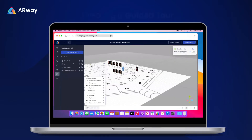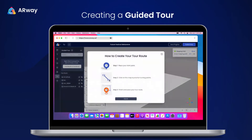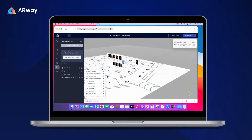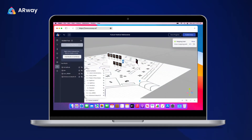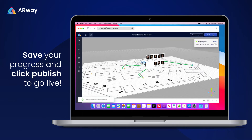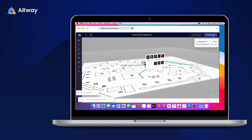Creating a guided tour is a great way to navigate your viewers through your AR content. When you're happy with your map, you can save your progress and publish it for everyone to enjoy.